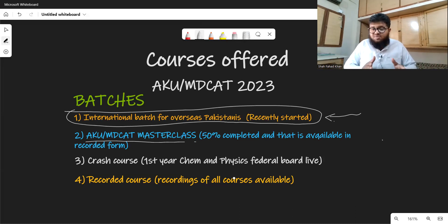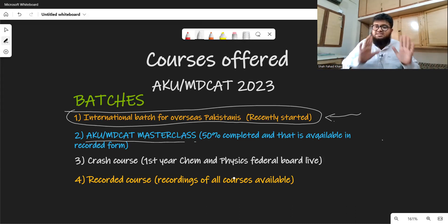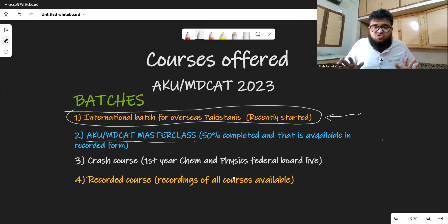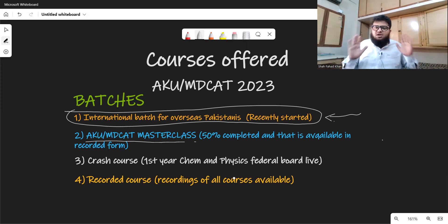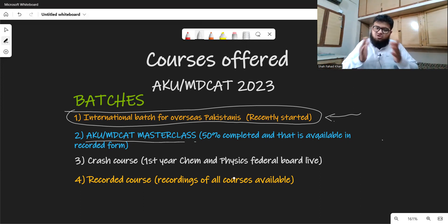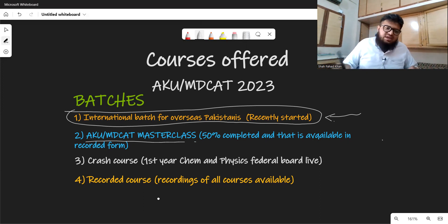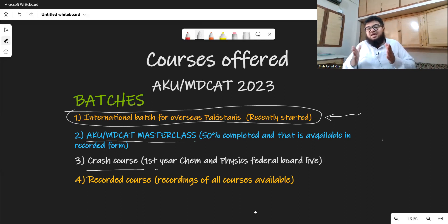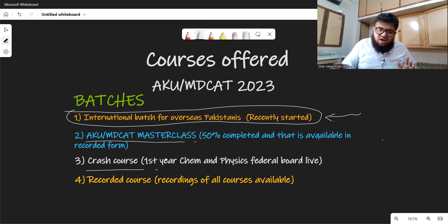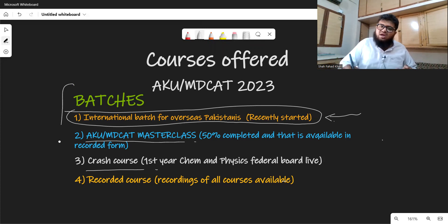The AKU MDCAT Masterclass is the one I recommend for students from within Pakistan. If you are a good A-level student or an A-star holder with 80% or above, this is the course for you. If you join now, you will get recordings of any previous lectures you missed. There is also a Crash Course which I am about to start — it will cover first year Chemistry and first year Physics through live classes, which will also be recorded. So you have multiple options to join.